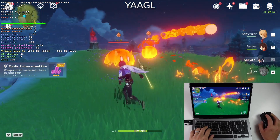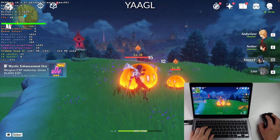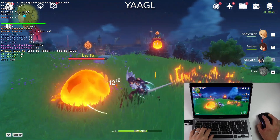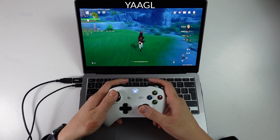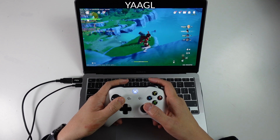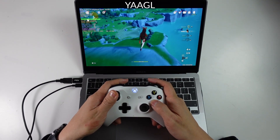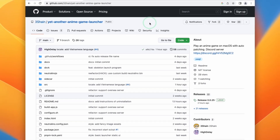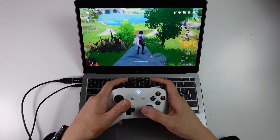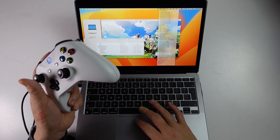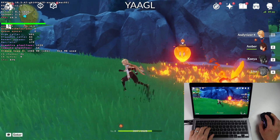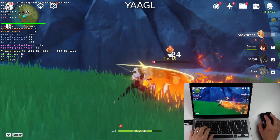Hey everyone, today I have some really exciting news. For the very first time, we finally have the game Genshin Impact working on macOS. This is the full-fat Windows Desktop x86 version of the game, running through Rosetta 2 and Wine, which is very similar to how Windows games are run through something like Crossover. This is all thanks to a project called YAAGL, or Yet Another Anime Game Launcher. Today I'm going to show you a full tutorial on how to get this working on your Apple Silicon Mac, and we'll also look at why you should be using this launcher rather than sideloading through something like PlayCover.